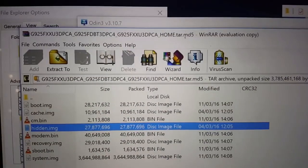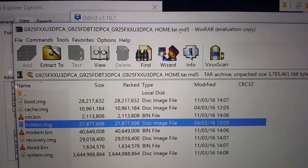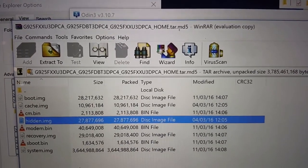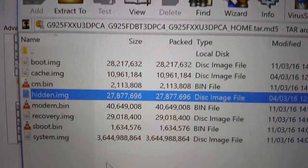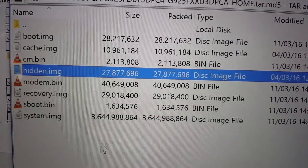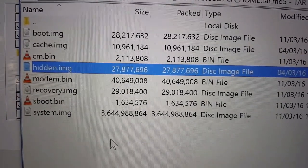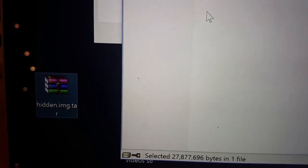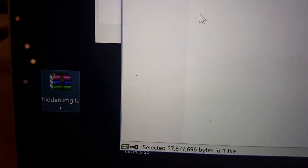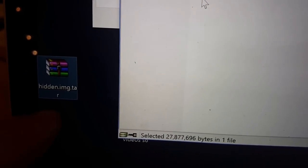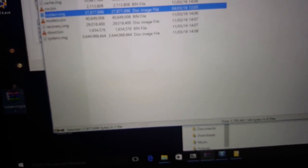You open the flash file with WinRAR and then you find the file called hidden.image. You extract it to the desktop or wherever you want, and you rename it with a .tar extension. This is what you do after the previous flashing attempt failed.